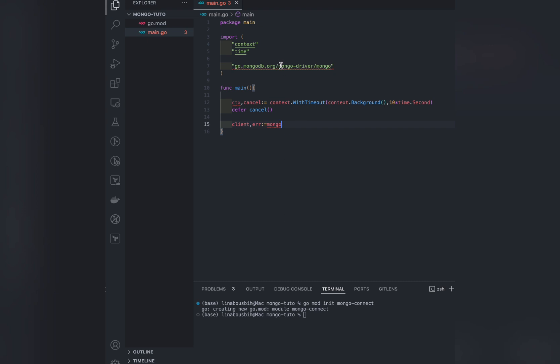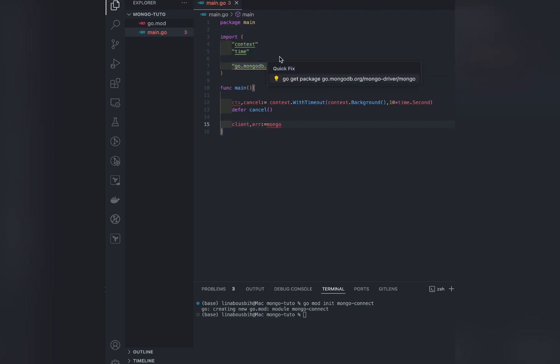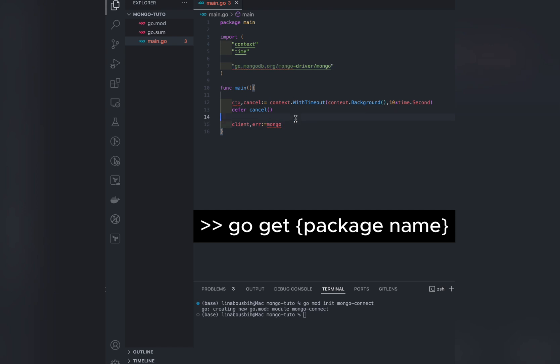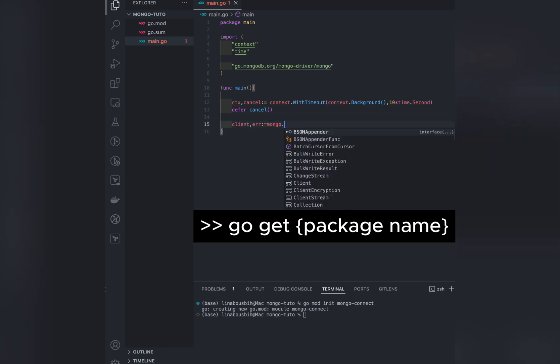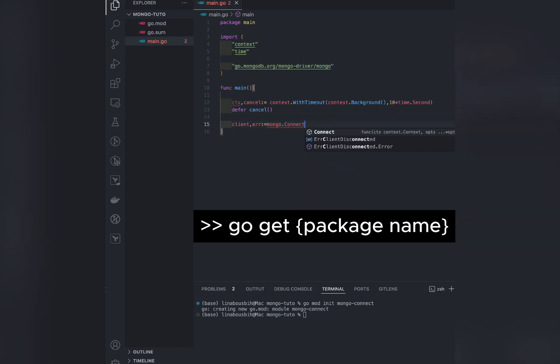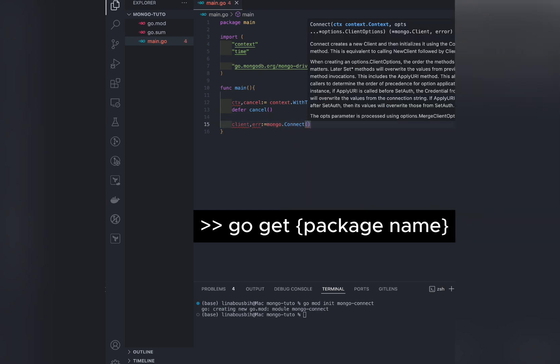Here we've been prompted to import the MongoDB package. So if you're using VS Code or other code editors like IntelliJ, you can use this quick fix. But if you don't, you can always type the command go get and the name of the package to import.